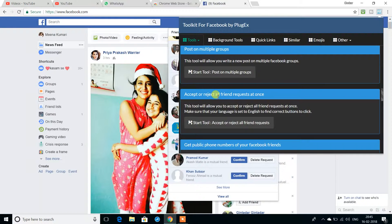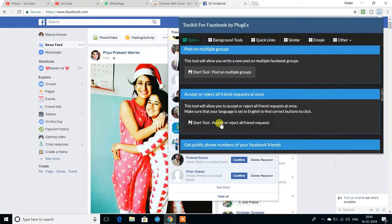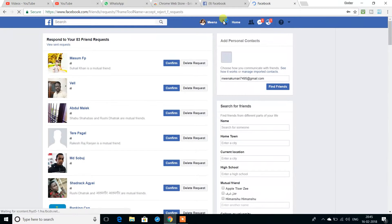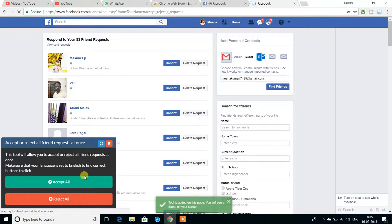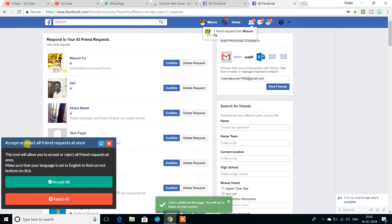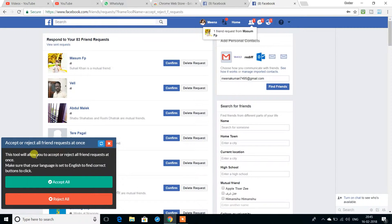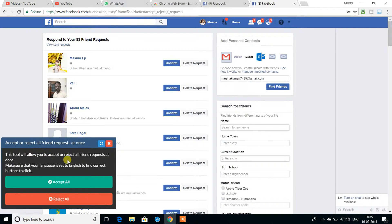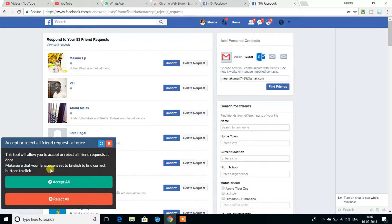The tool is called 'accept or reject all friend requests at once.' This tool allows you to accept and reject all friend requests at once. Make sure the language is set to English.